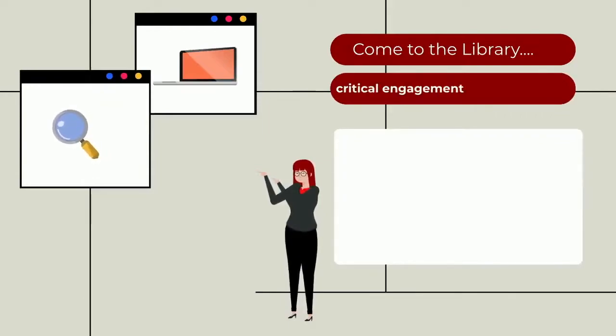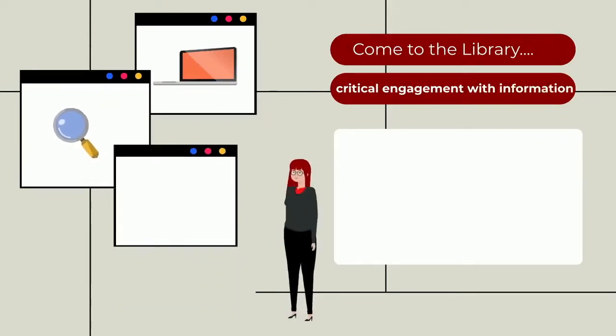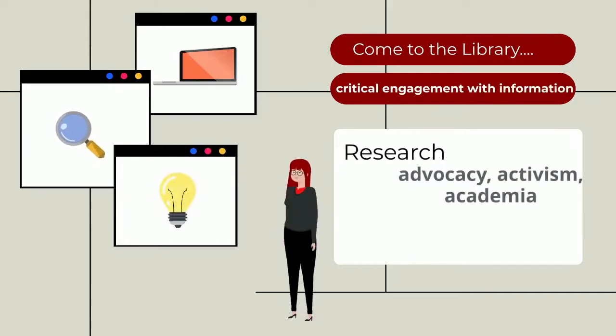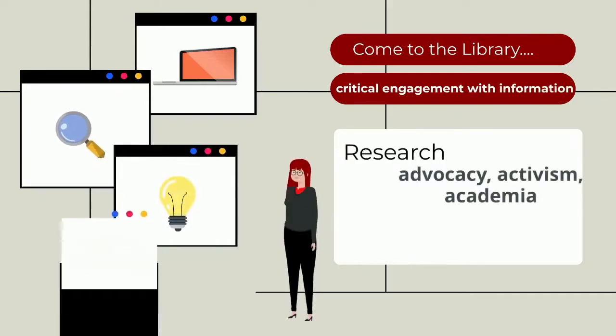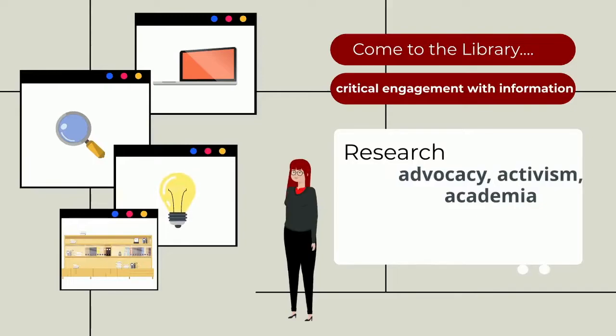It's about critically engaging with all types of information, from social media, advocacy, activism, to academic essays, presentations, privacy, and later your career.